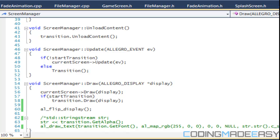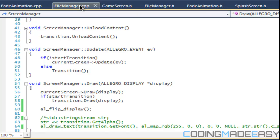Hello everybody and welcome to your next C++ Allegro 5 platformer tutorial. This is going to be a relatively short tutorial. We just did the splash screen tutorial last time to get something on the screen so you could see some results and feel like what you're doing is going somewhere.